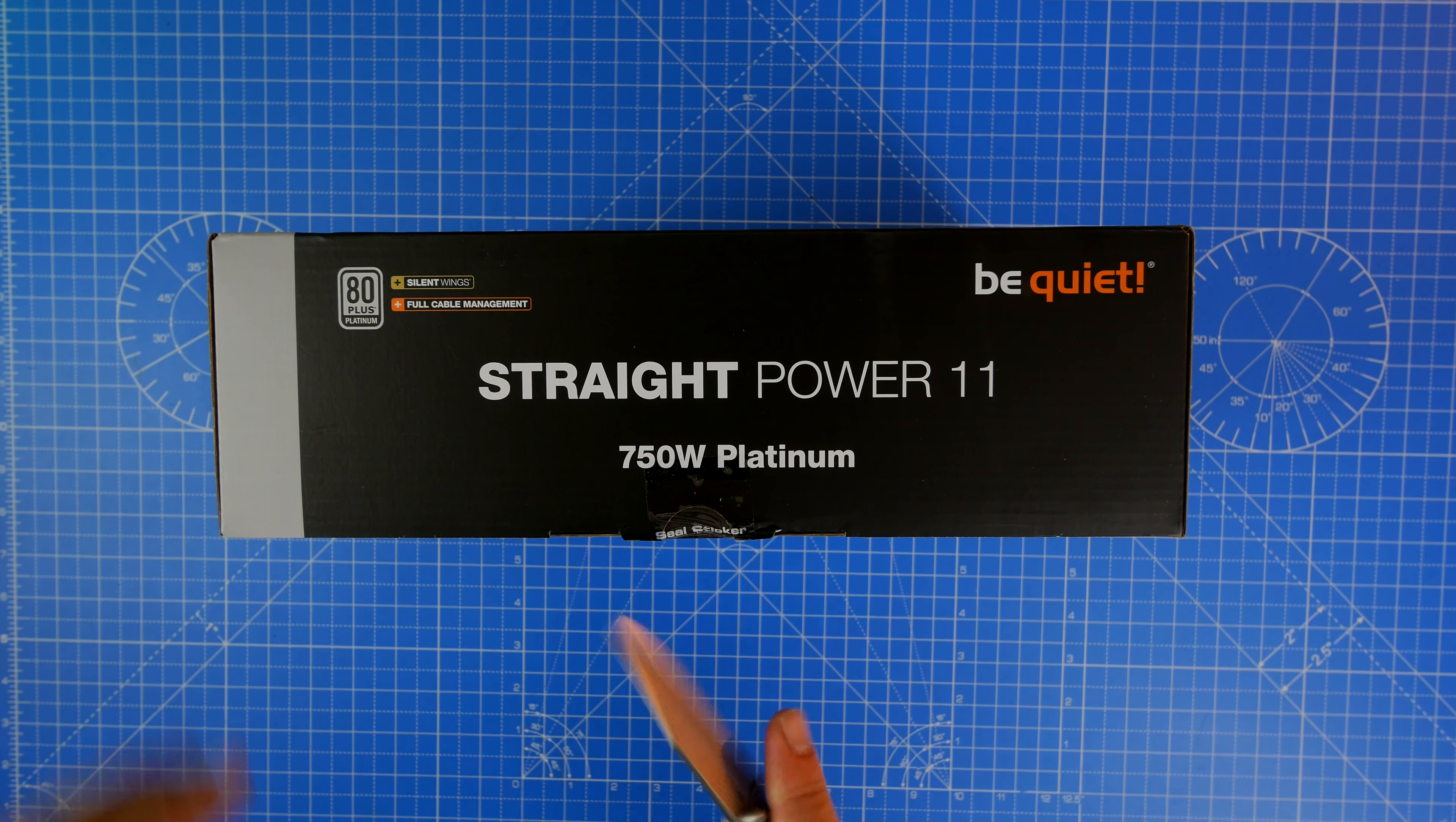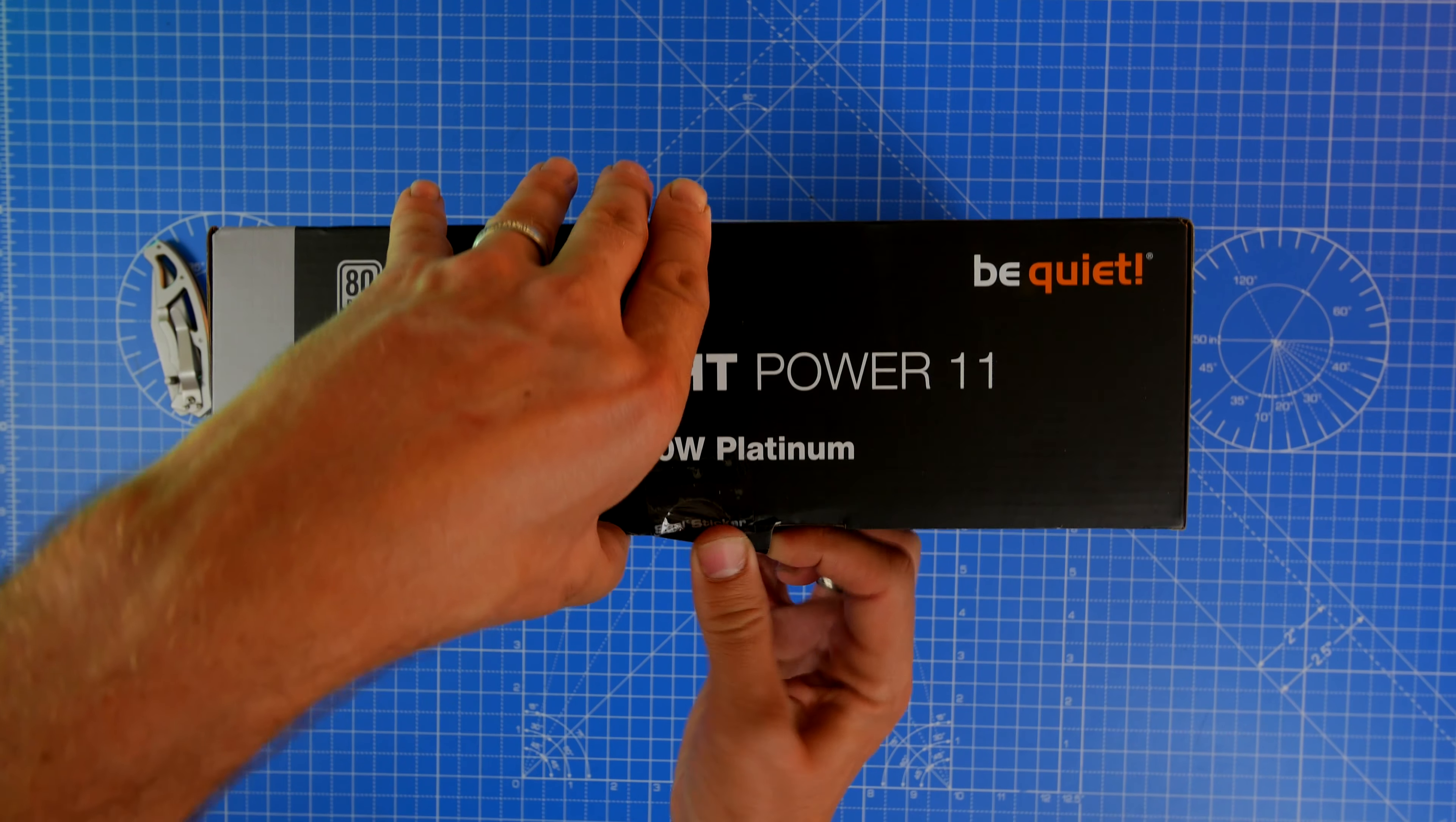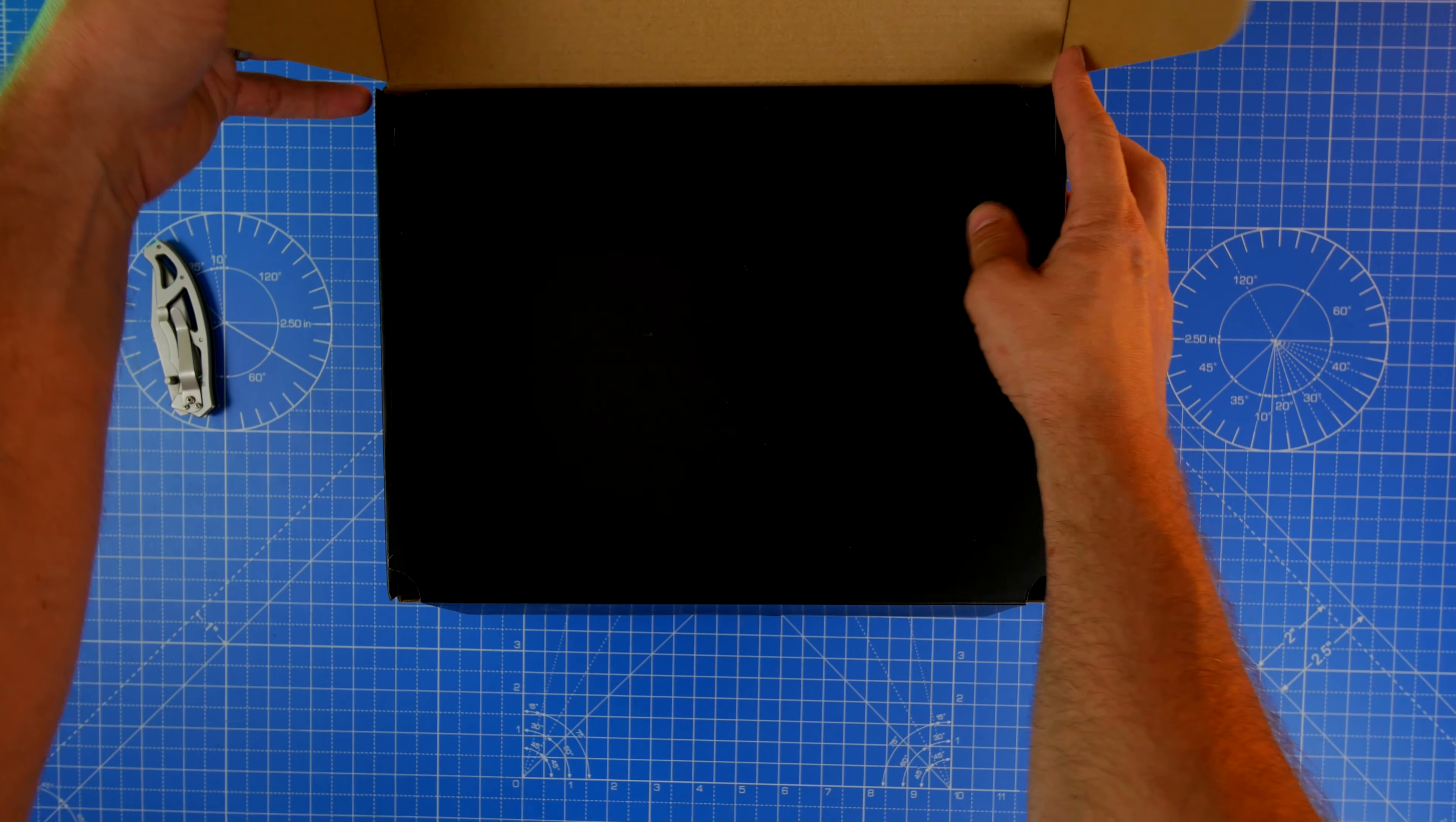One of the other highlights is the nicely sleeved cables. Cables do make a big difference. I found that these cables are well designed. They're sleeved very nicely and they're really flexible. Sometimes with previous PSUs I've dealt with, the cables are too fat and inflexible making them very difficult to install. That's not the case with the Straight Power 11.